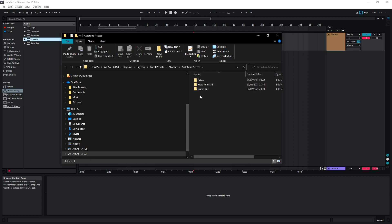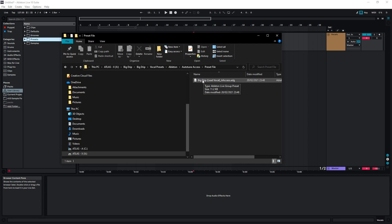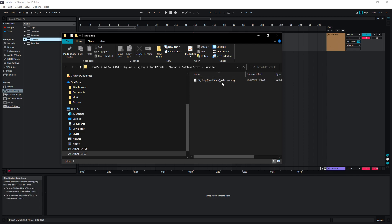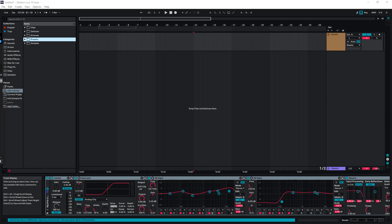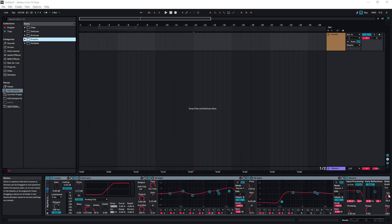We're going to go into the preset file. This is our vocal preset. So all I'm going to do is hold left mouse and drag this into the vocal channel. Here you can see the preset has been applied.